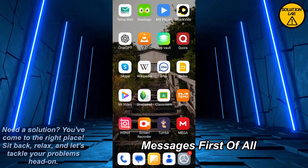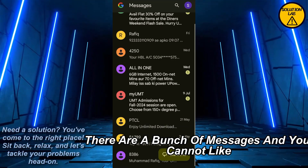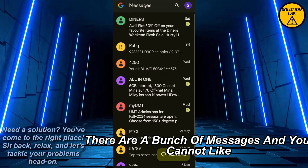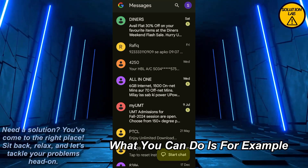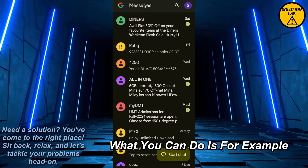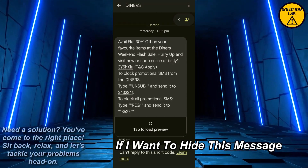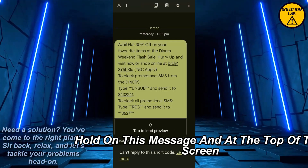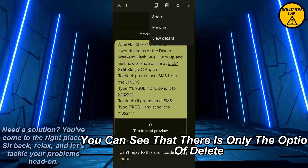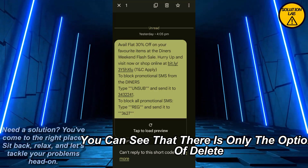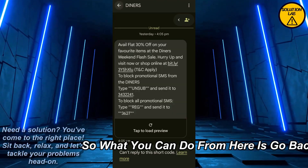First of all, open up Google Messages. As you can see, once you open it up there are a bunch of messages. If you want to hide any single one of them, for example, go into a chat and hold on a message. At the top of the screen you'll see three dots, but after clicking that you can see there is only the option of delete — there is no option of hiding a single message.